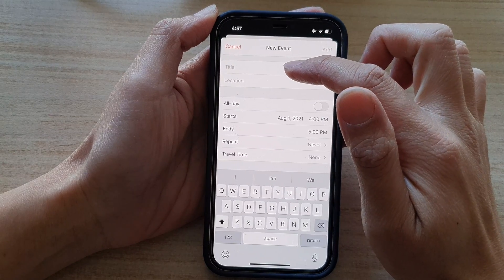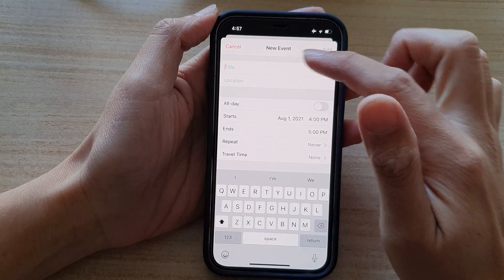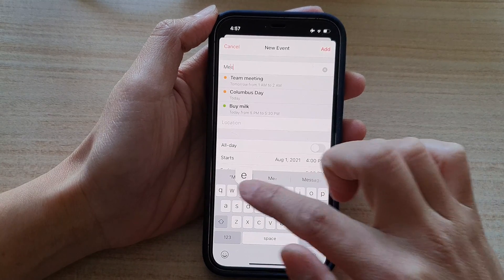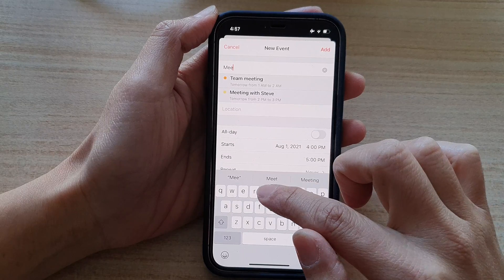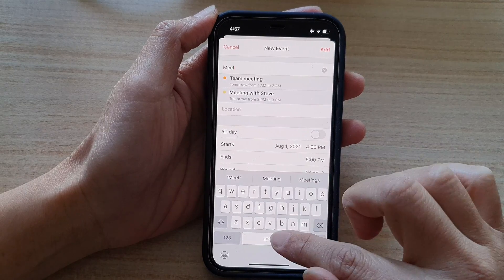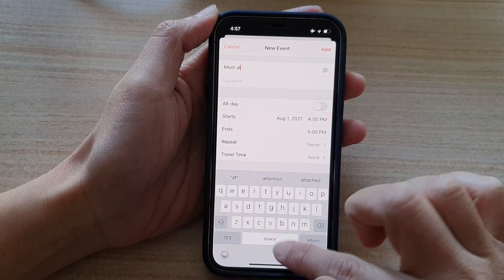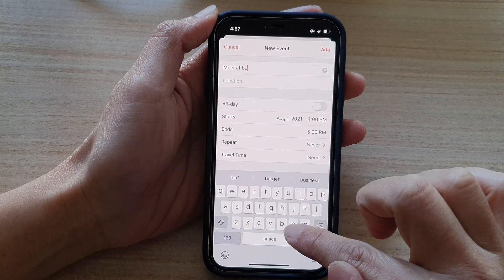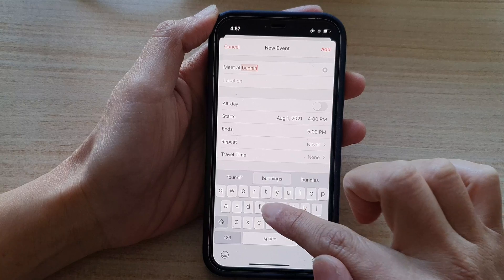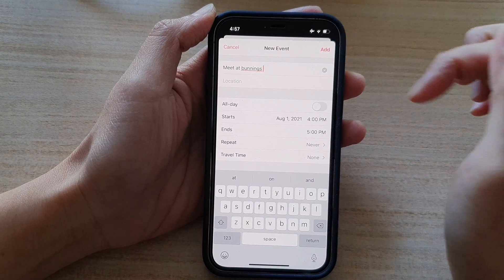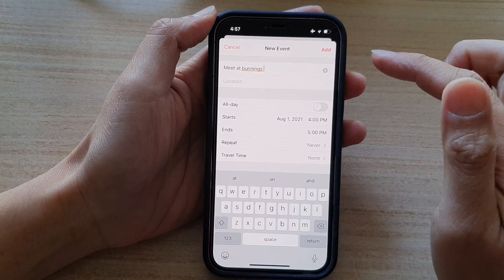So in here, you can put in the title. So let's say if I put in meet at Bunnings. So let's see if I want to meet up with someone at a store, a hardware store.